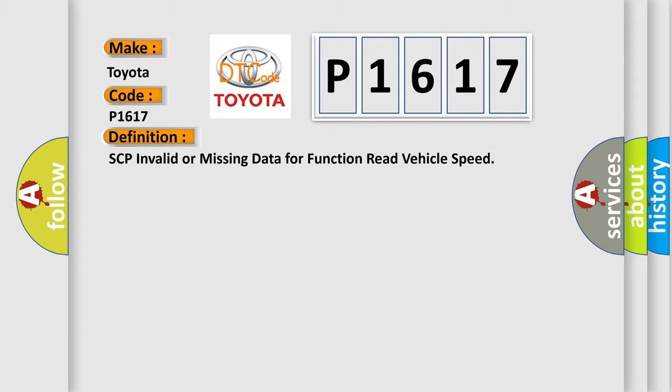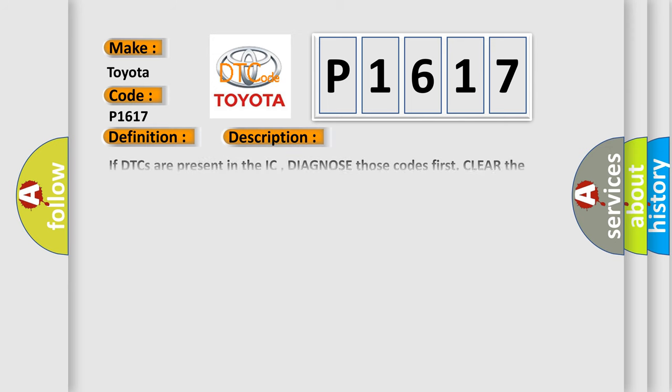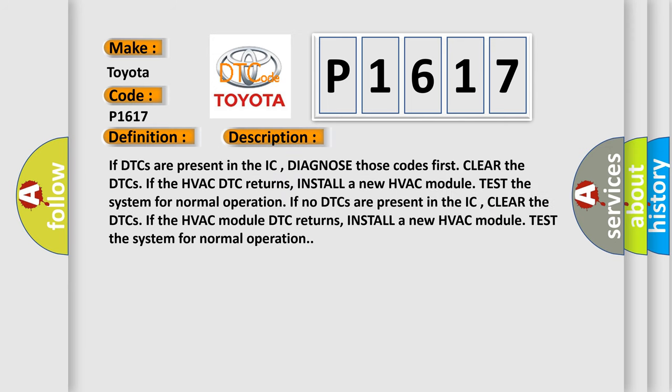And now this is a short description of this DTC code. If DTCs are present in the IC, diagnose those codes first. Clear the DTCs. If the HVAC DTC returns, install a new HVAC module and test the system for normal operation. If no DTCs are present in the IC, clear the DTCs.